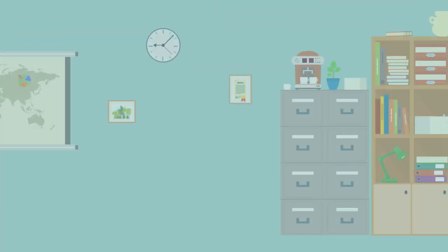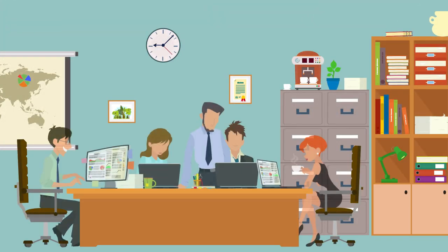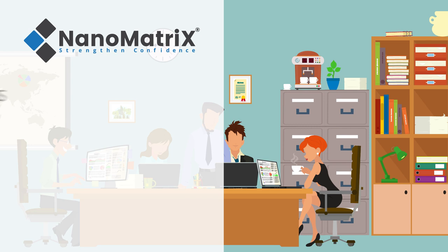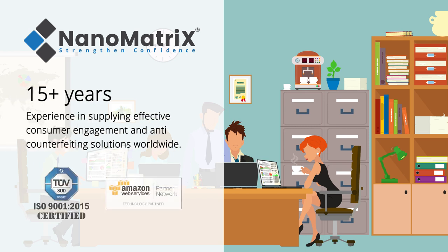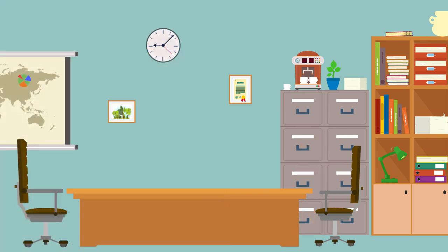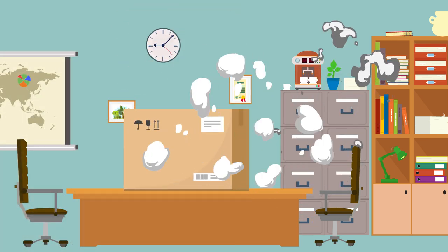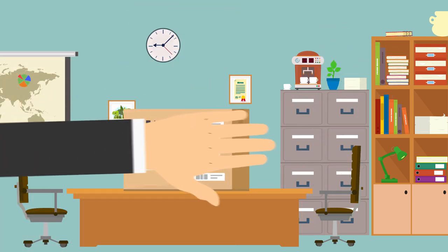But don't worry, with over 15 years of experience in product security, Nanomatrix is here to help. Our subscription service TrackMatrix is a one-stop solution to fight counterfeit products and engage customers.